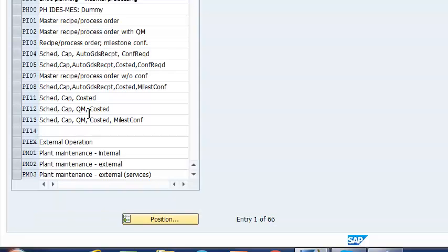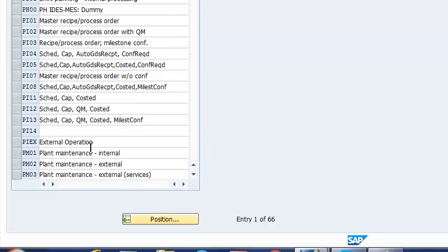And now we have a list of control keys. One of the things that we need to do is to make sure that we